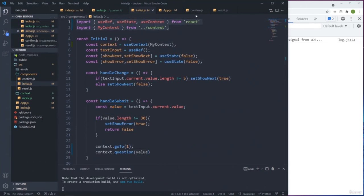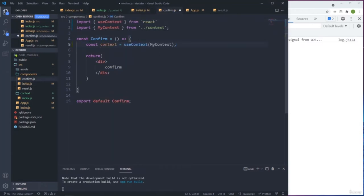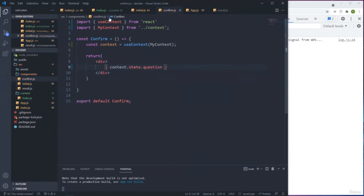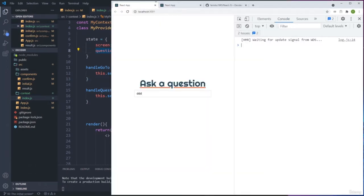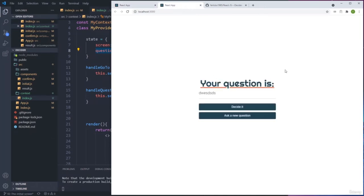I'll copy the useContext import into the Confirm component and bring MyContext. For now the only thing we're using is the question. I'll access 'context.state.question'. Testing it: I type a question, click Next, and we get the question displayed on the Confirm screen.